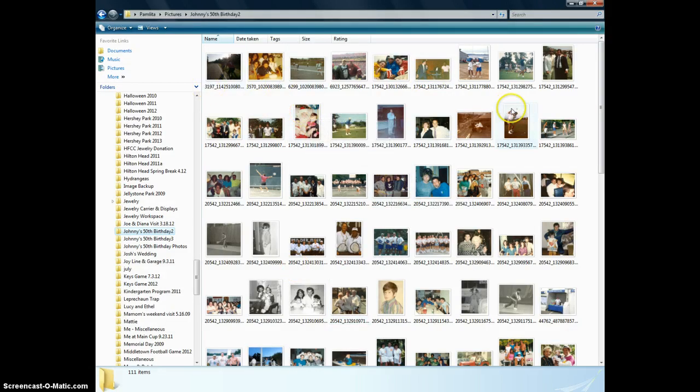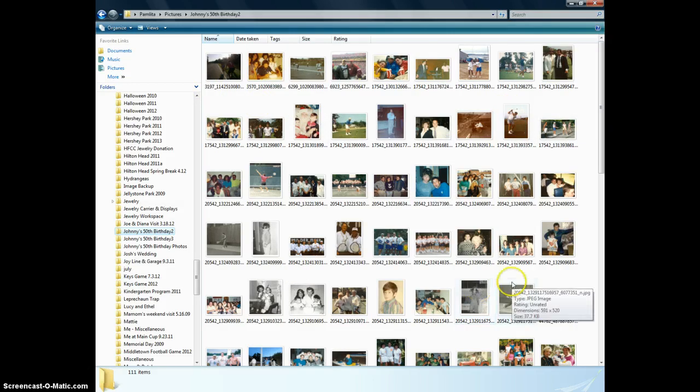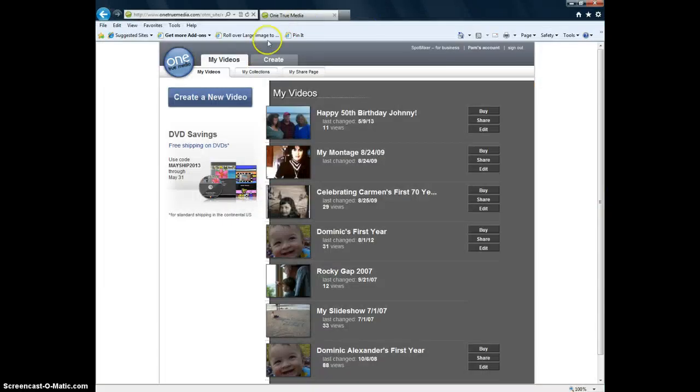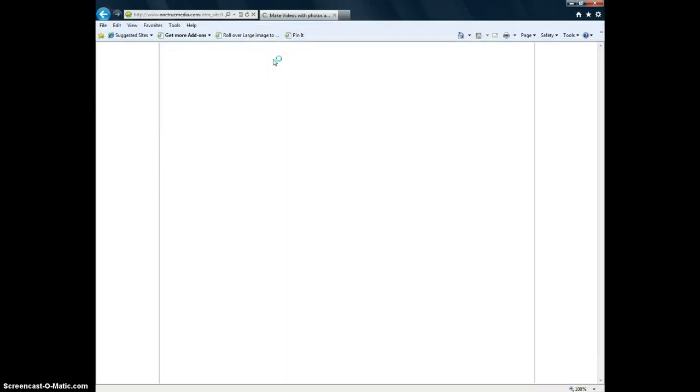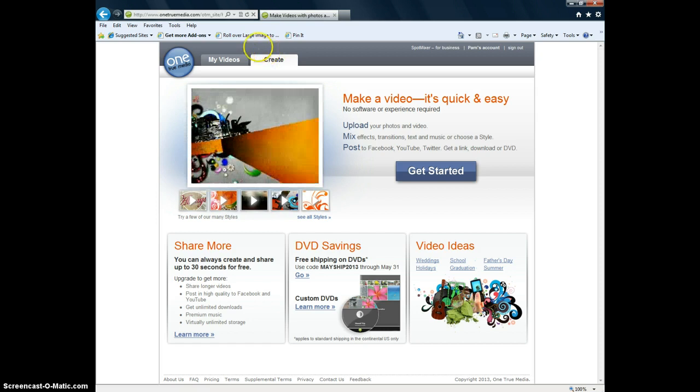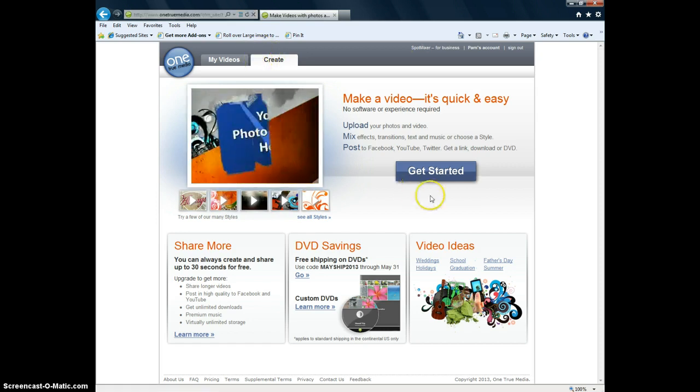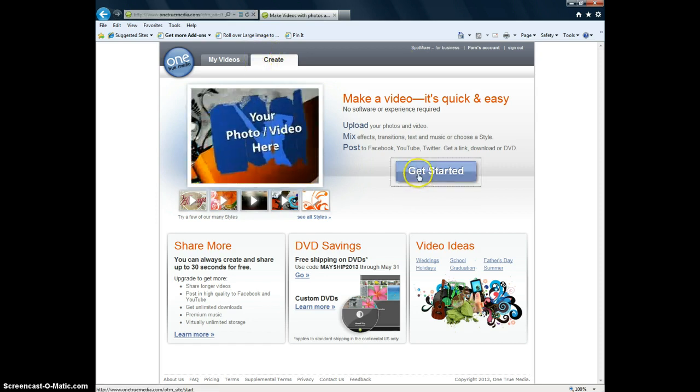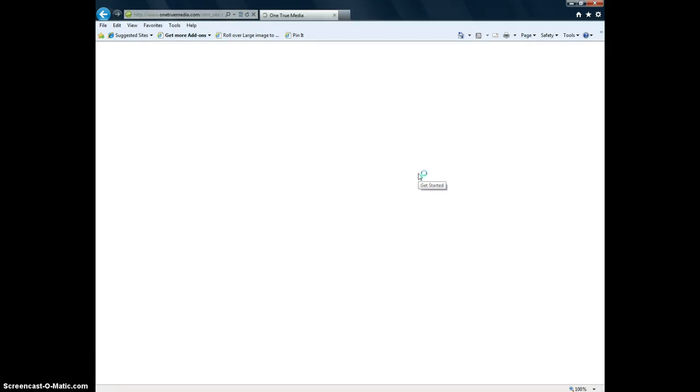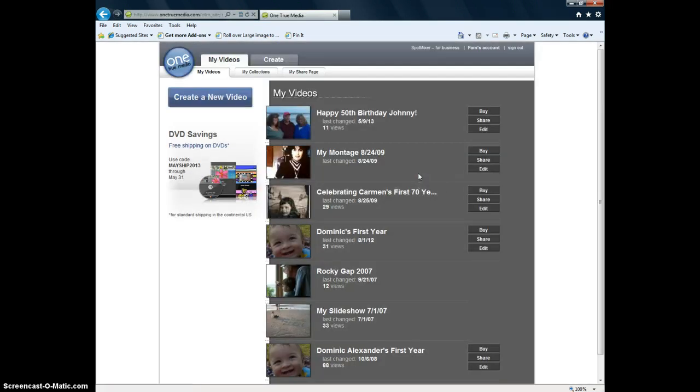If you're really organized you can put them in order by date. But I was not that organized. I just wanted to get them all in one place. So once you have them all in one place, first you go to create. It takes you to this site and you click on get started. It says create a new video. So you click on that.